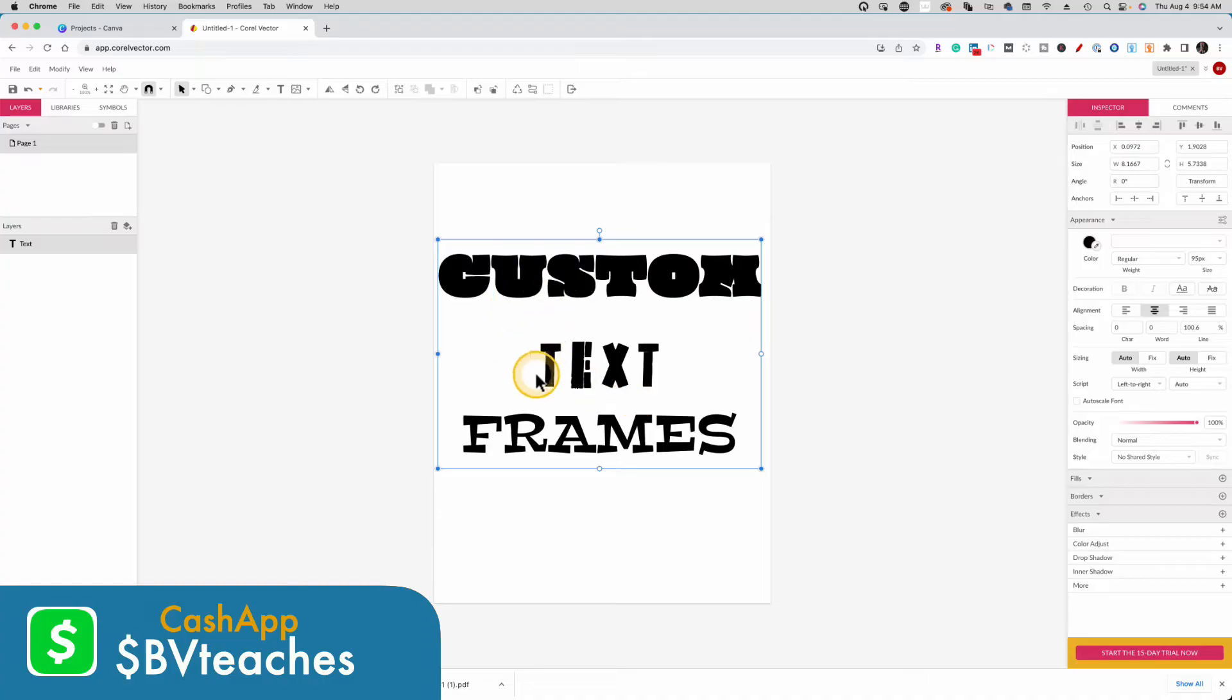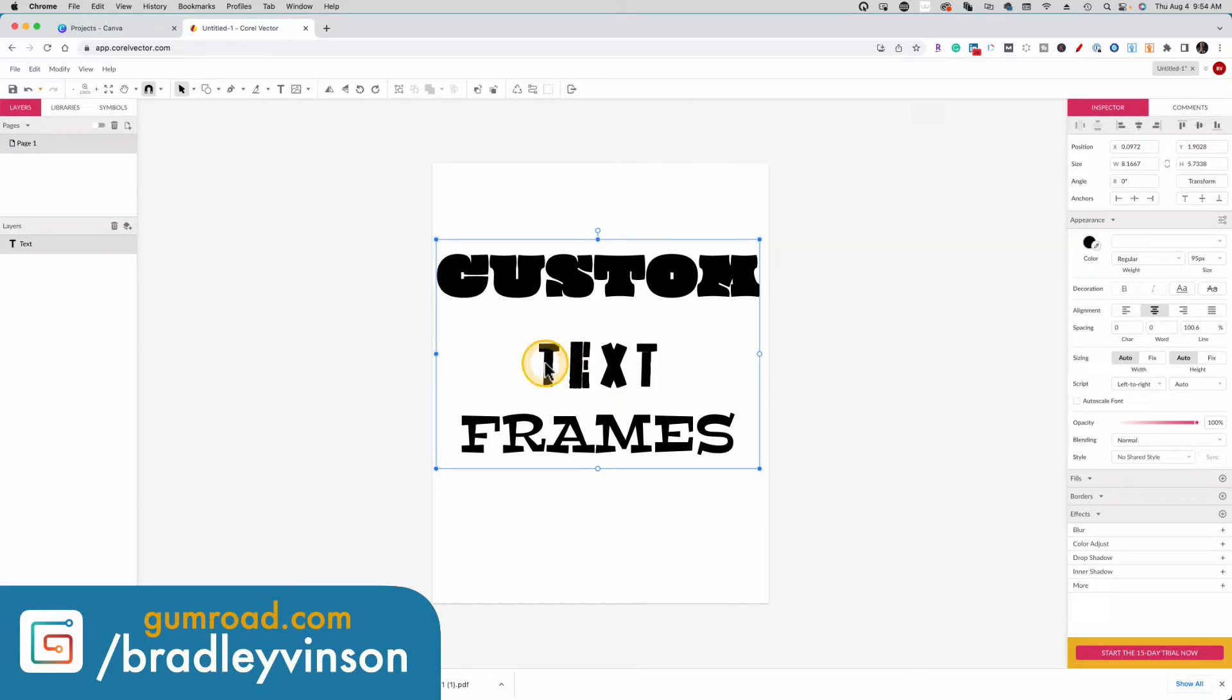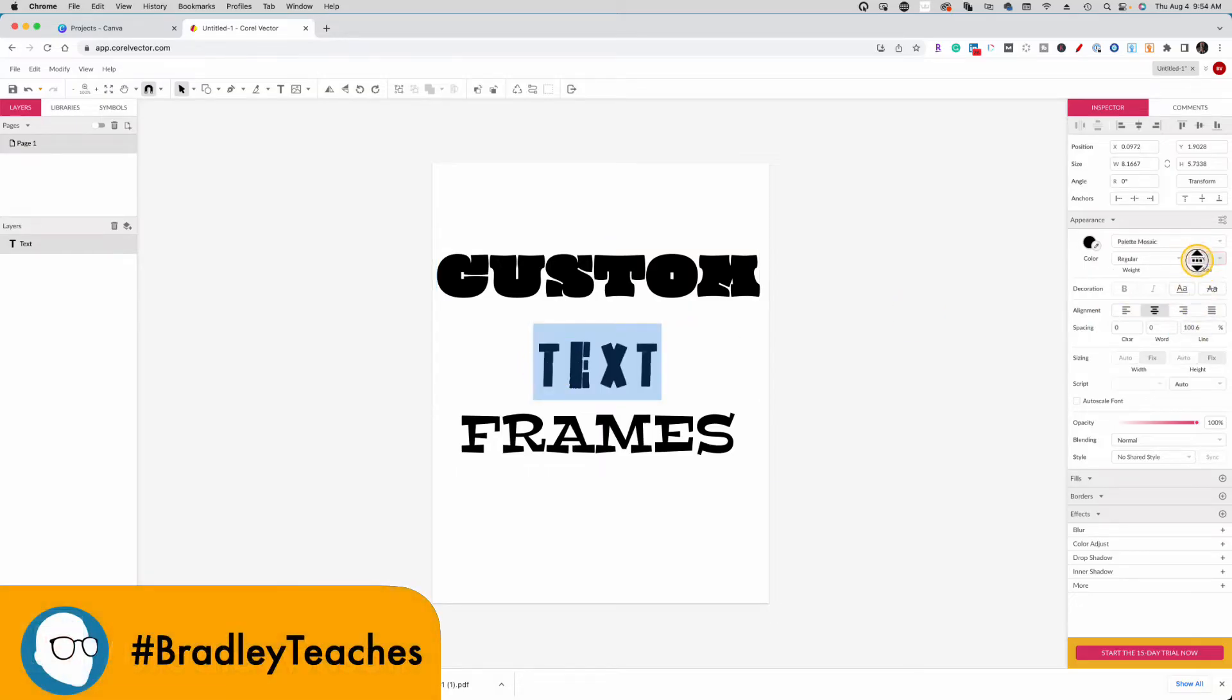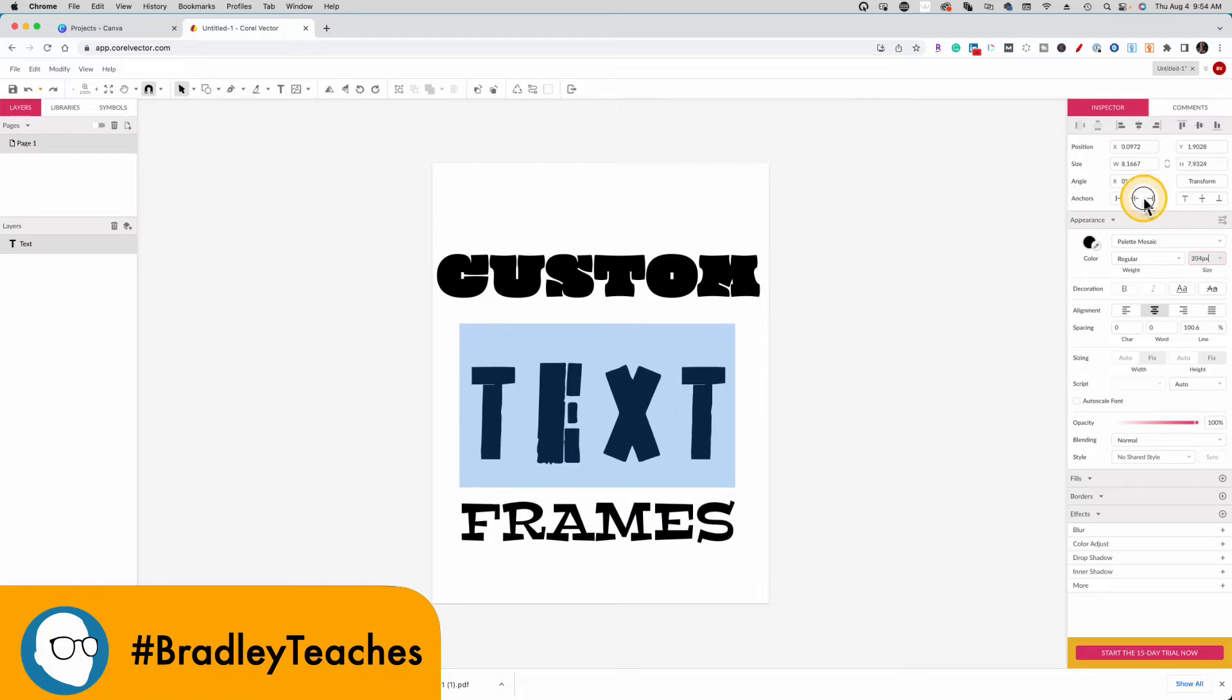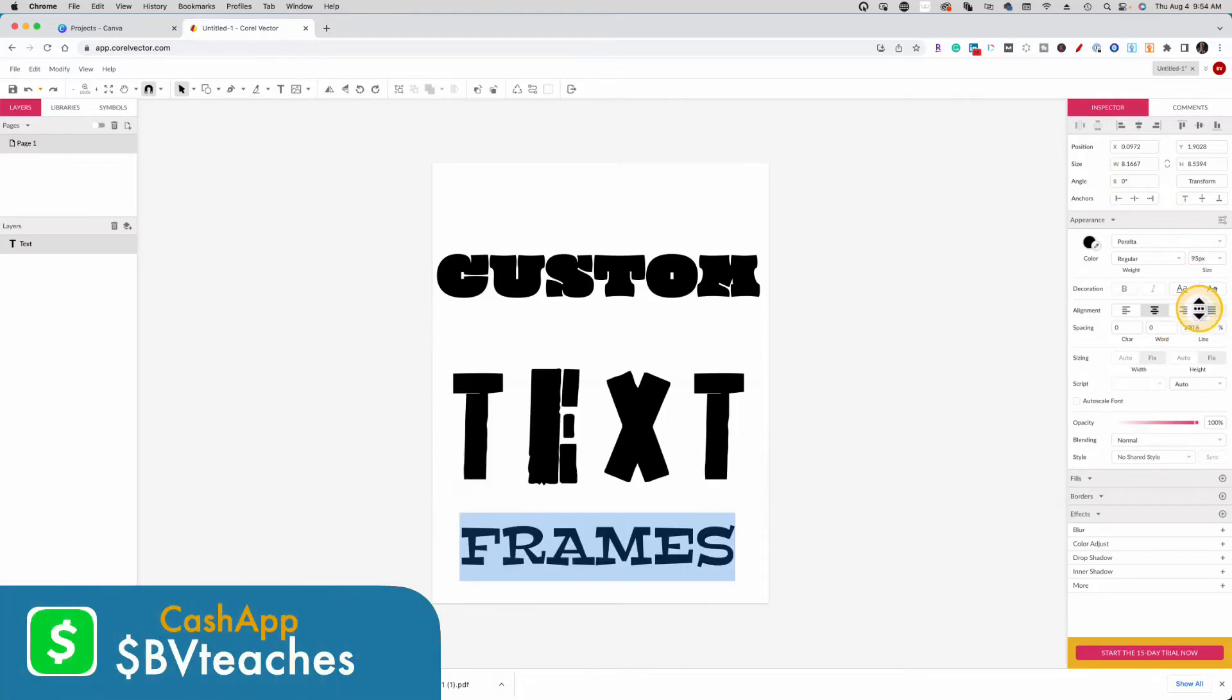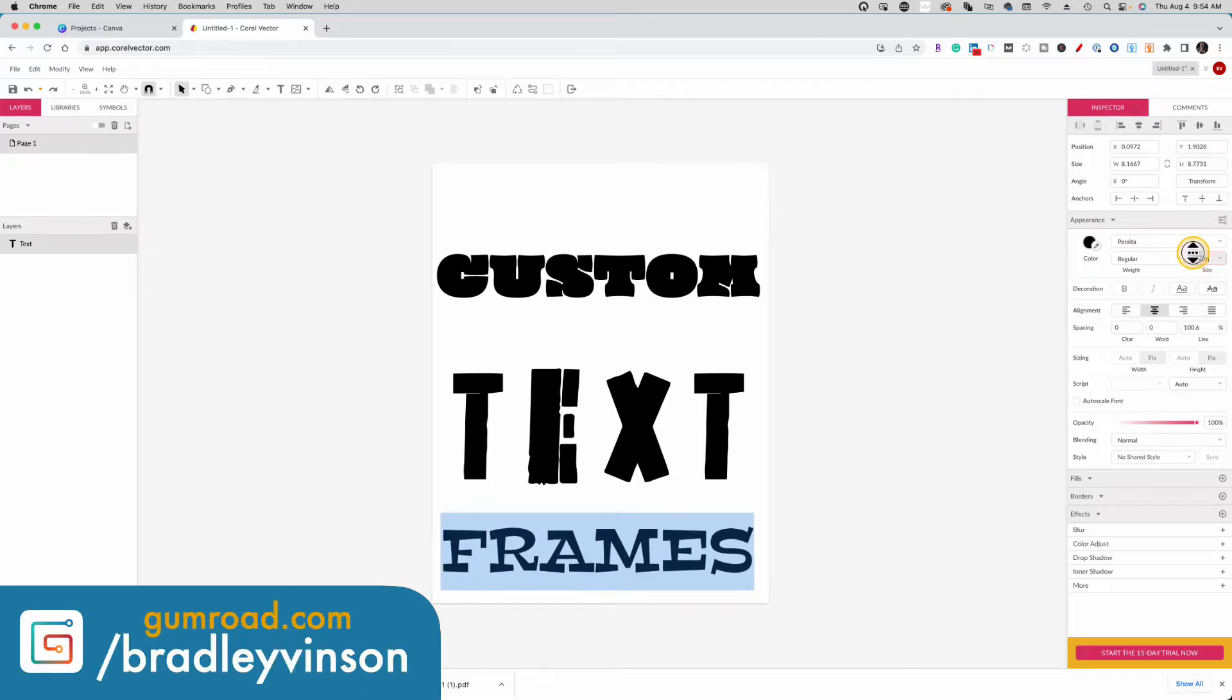And what I want to do now is actually increase the size of the last two words to fit the size of the word custom. So we're going to click that and go over here and scale that one up. And finally, the word frames, I think is already about the right size. We'll make it a little bit bigger.